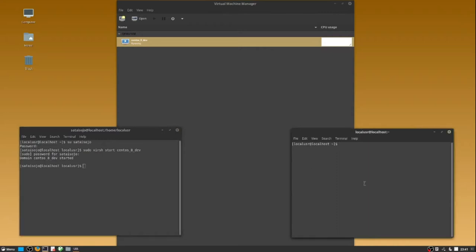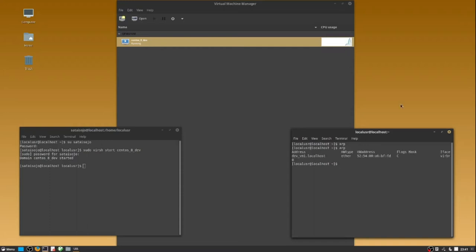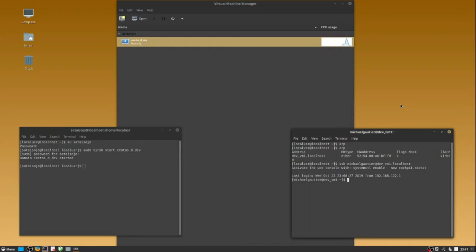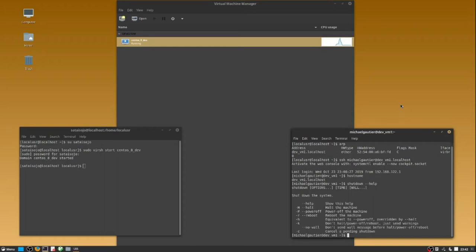From the second command line, we're going to log into the build server. Here I've typed the command ARP to give me an indication when the local network bridge has broadcast, where the virtual server has broadcast that it's available. So I have logged into the build server and confirmed its host name. And I'm going to use the shutdown command to shut it down from inside the virtual server.